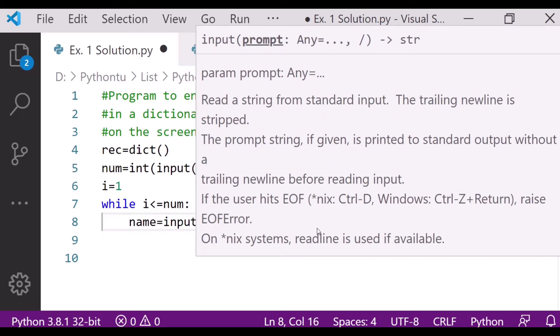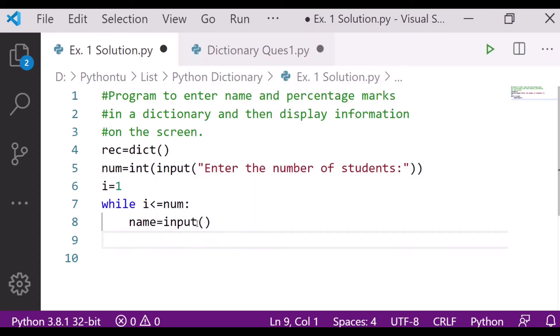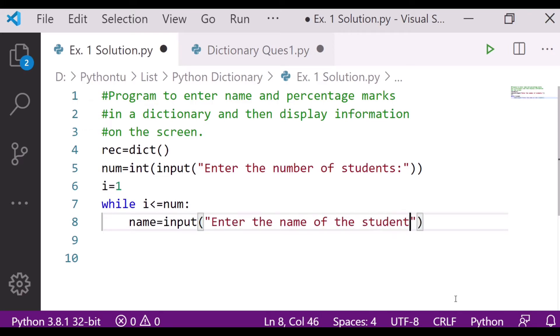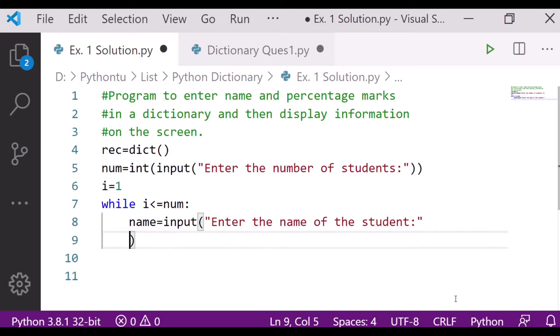Then after that, I will take the percentage input from the user. Then I will again enter the name of the student over here.